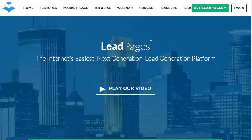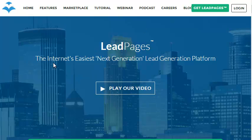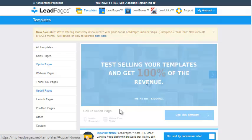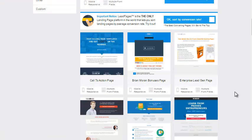This is the main page for Leadpages.net — you may find a link or banner underneath this video. They call themselves the internet's fastest and easiest next-generation lead generation platform. I'm going to use Leadpages to build a squeeze page, also known as an opt-in page, just to show you how easy it is. Leadpages has this unique feature where you can sort by conversion based on other users' results.